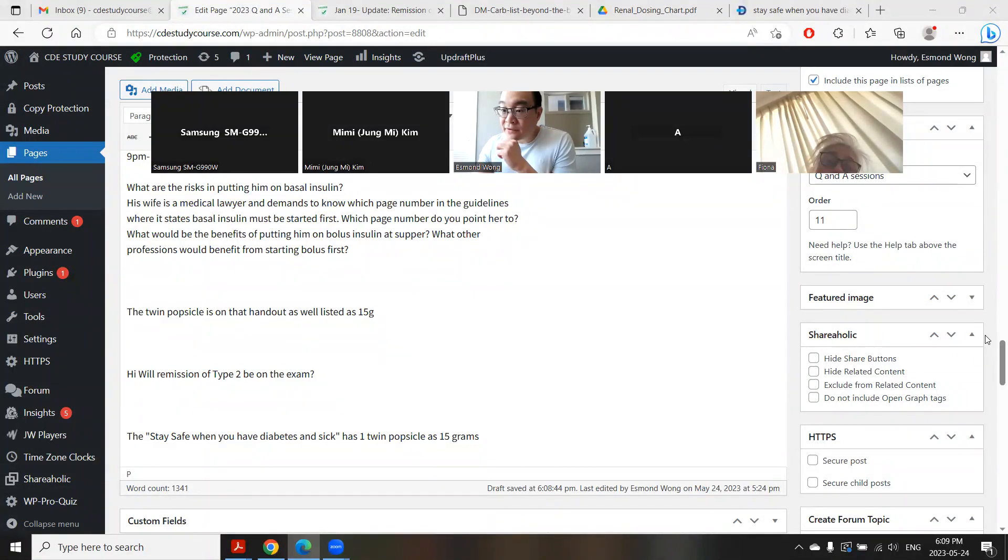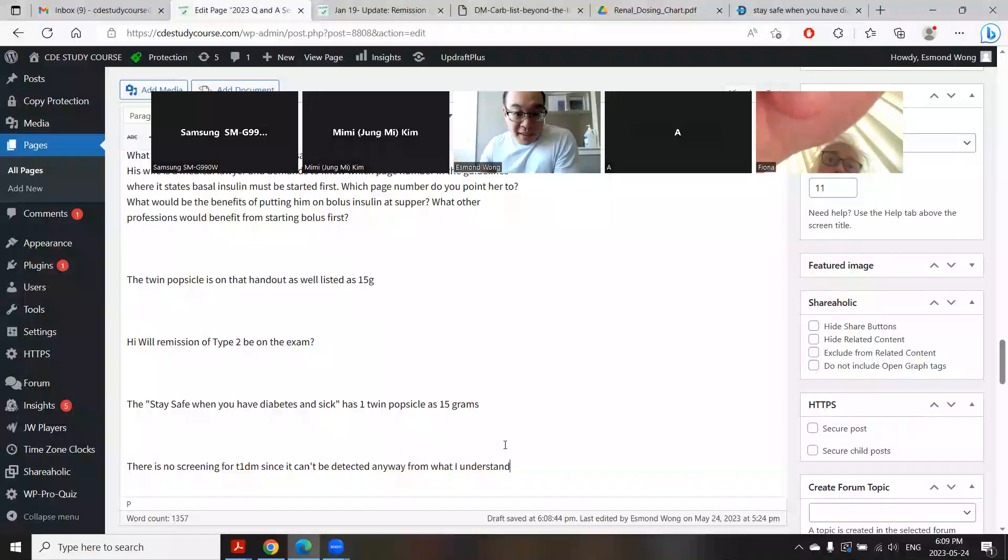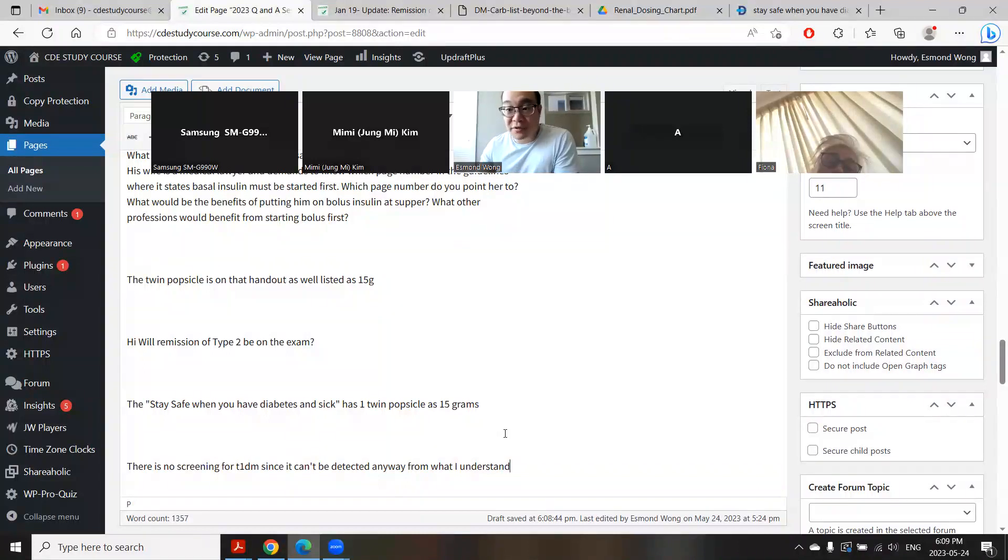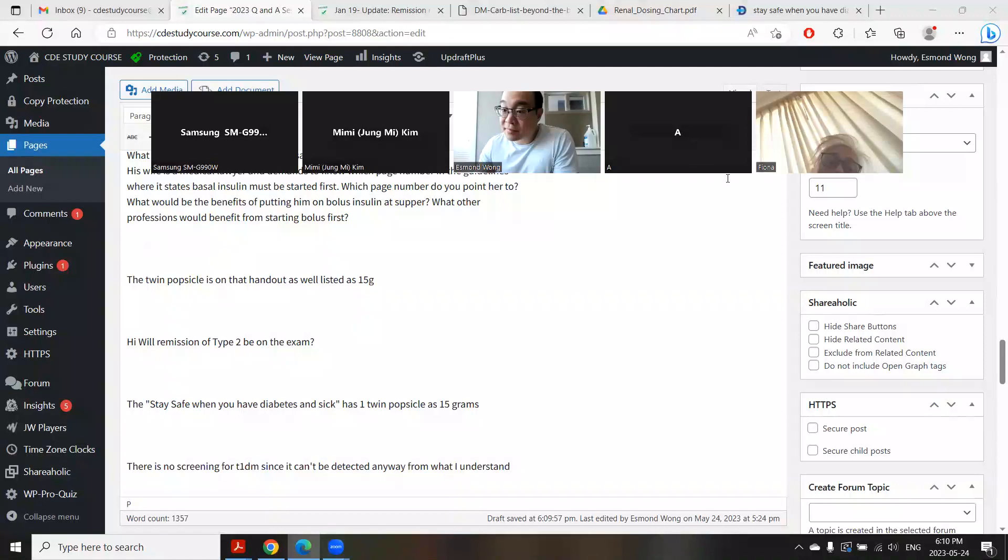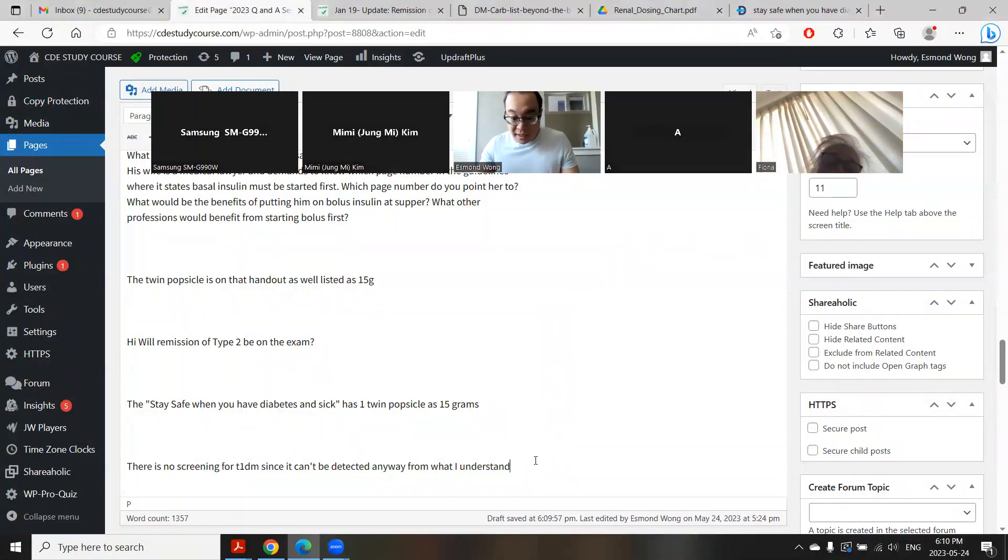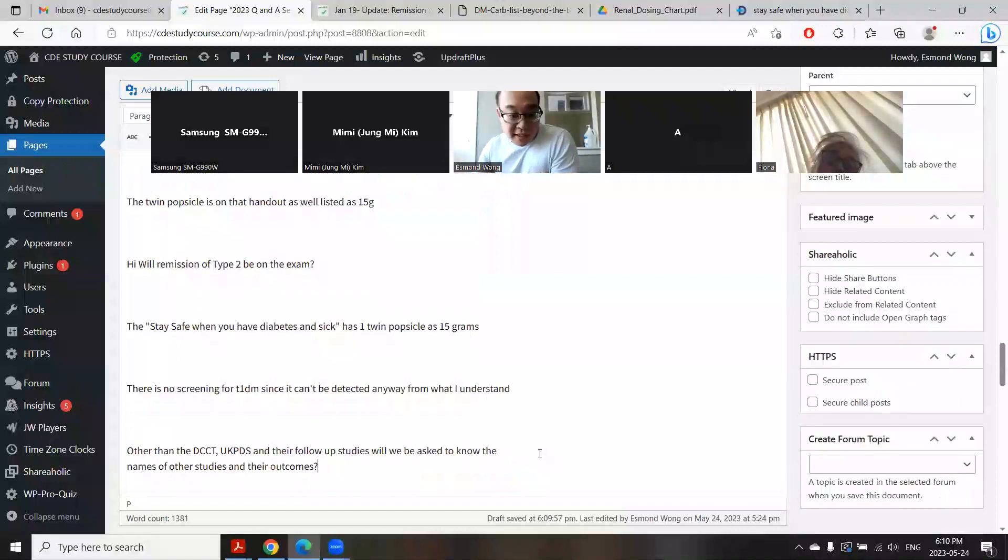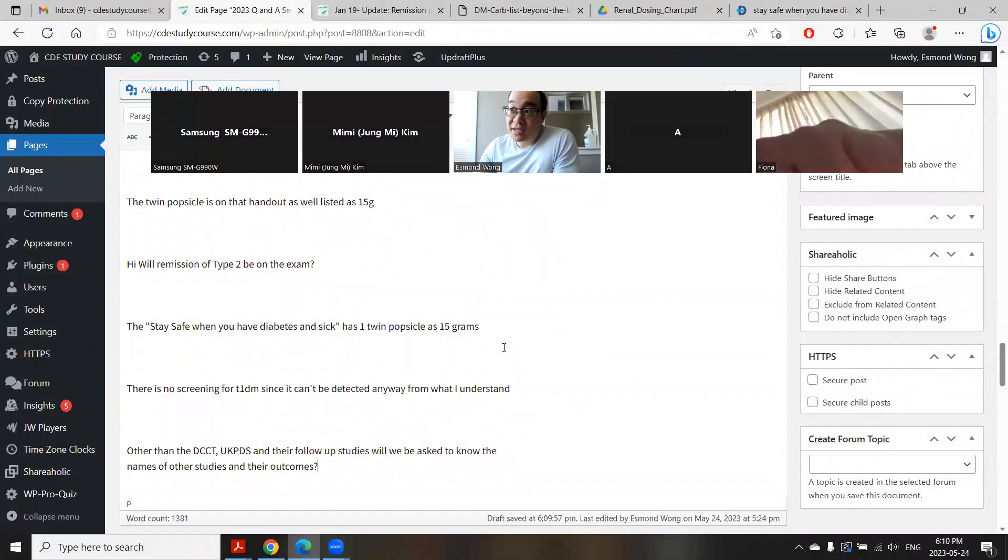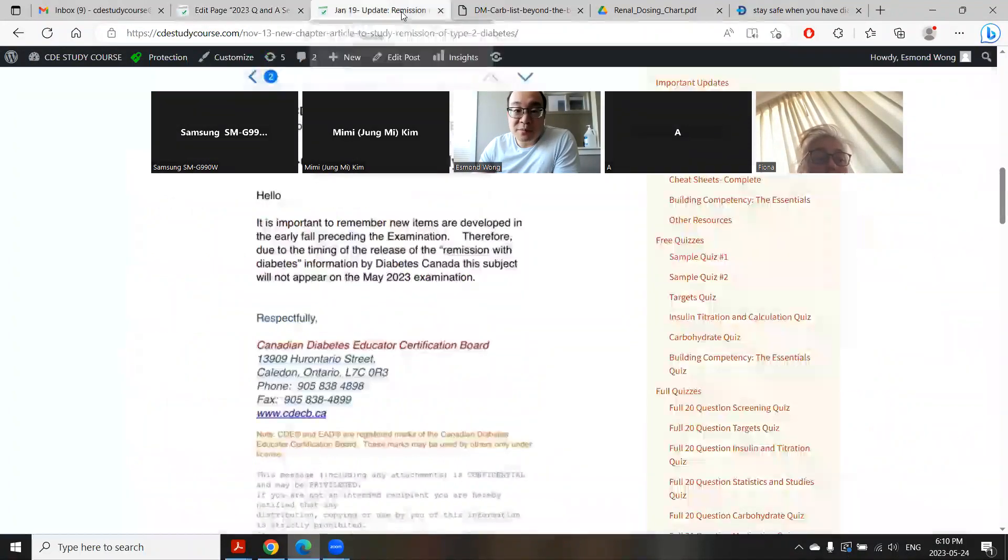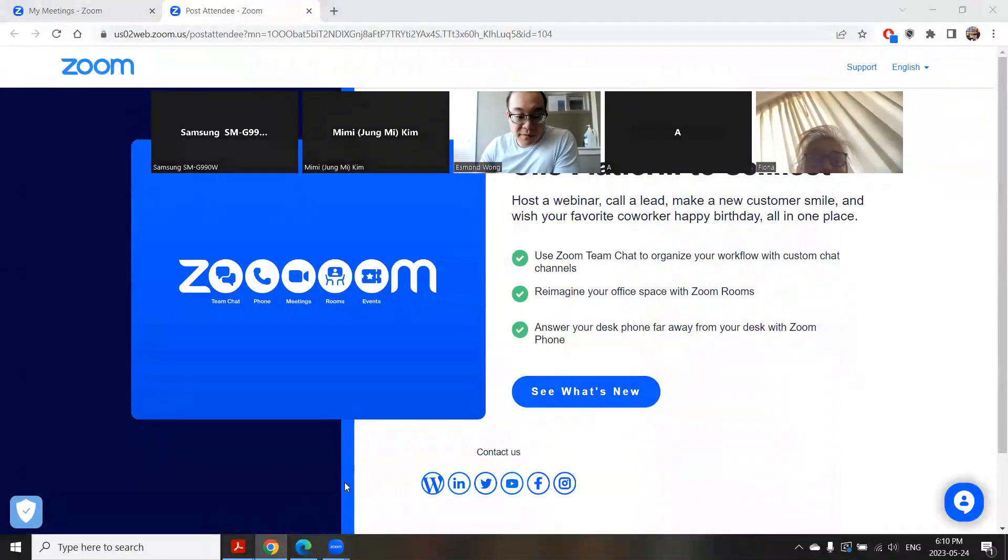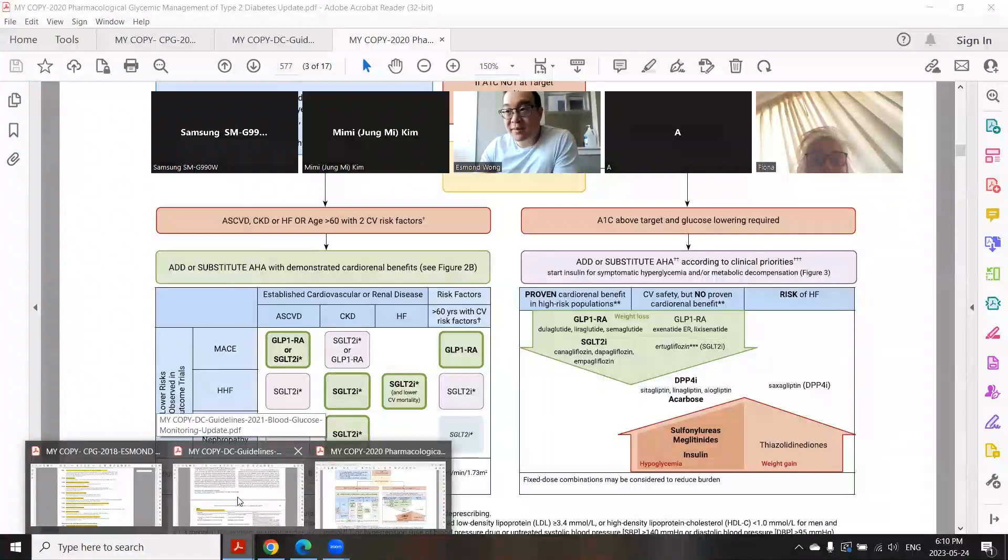There's no screening for type 1 diabetes. Can't be taken anyway. We don't really understand what triggers it or causes it, so there is no prevention or screening or anything like that. Christy has another question about studies. She's asking about other than DCCT, UKPDS. There's some questions on Today's study, which was the treatment of type 2 diabetes in youth. People always ask me, will the studies about Carolina and all the DPP4 ones and Canvas be on the exam? I haven't seen that on the exam.